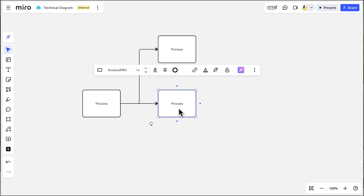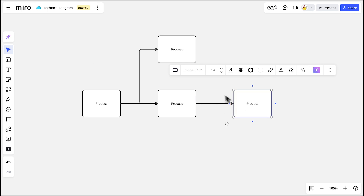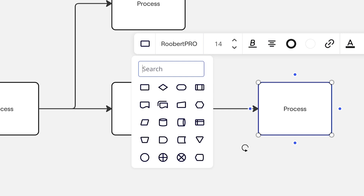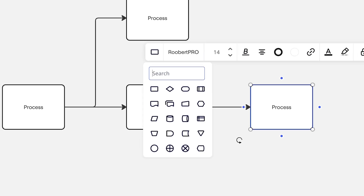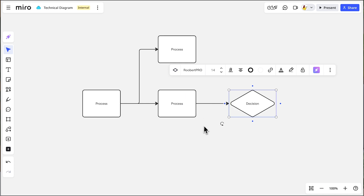Now, Miro defaults to connecting like shapes together, but say we need to add a decision shape to this path. We click the shape we want to connect to and click the blue arrow. With our new shape selected, we use the switch type option in the context menu. The switch type icon will look like the selected shape — a process shape. Once we click, we can choose the decision shape.